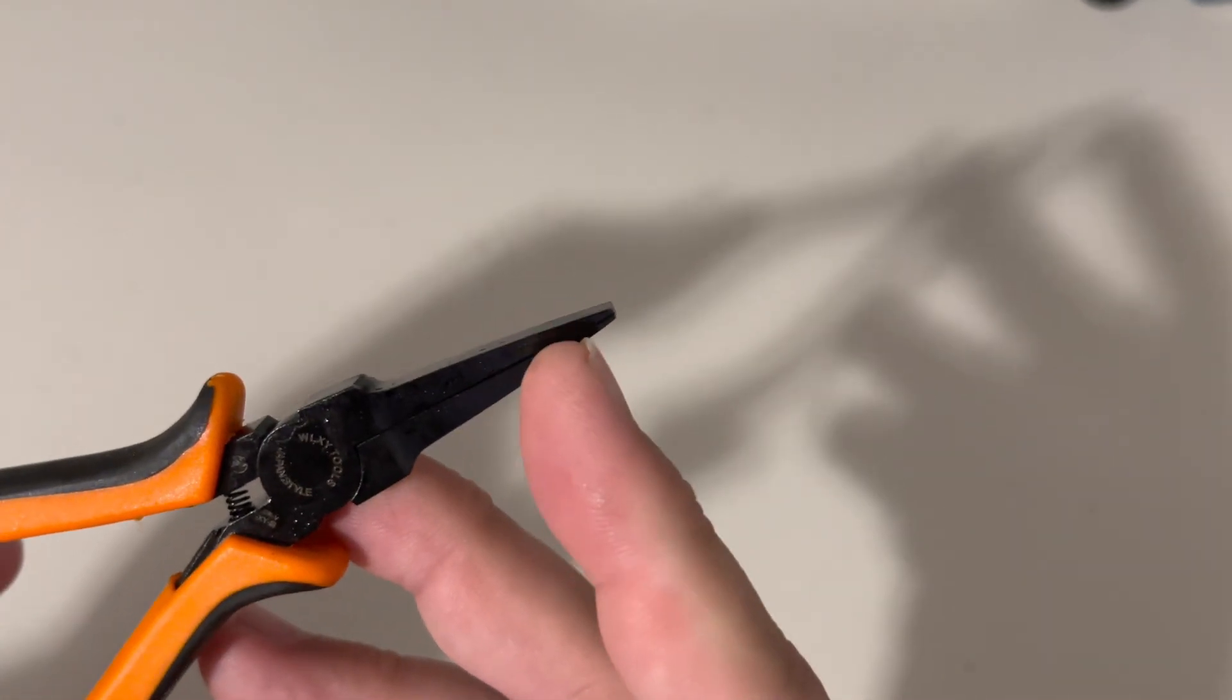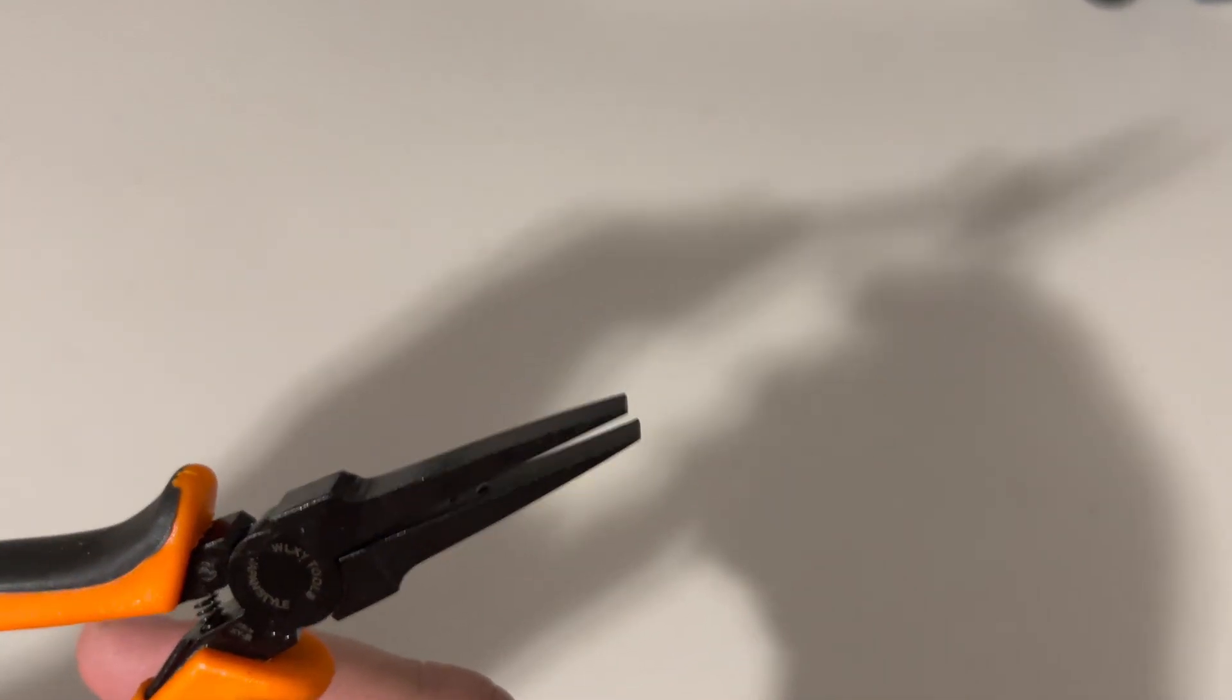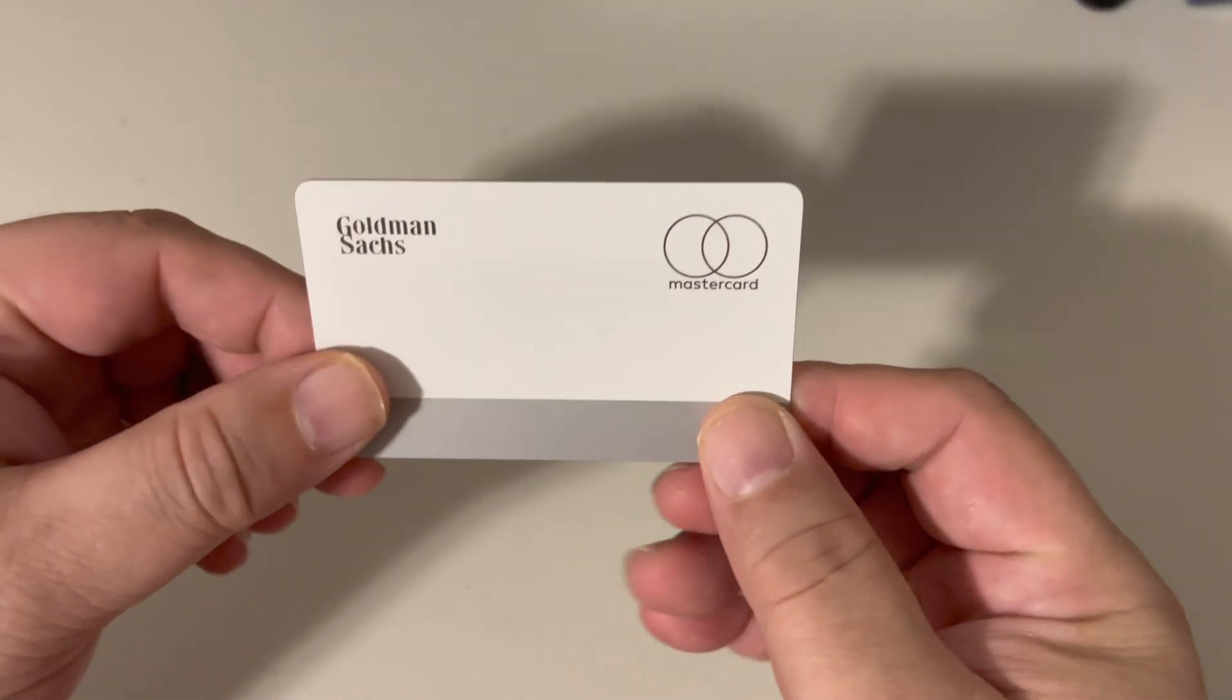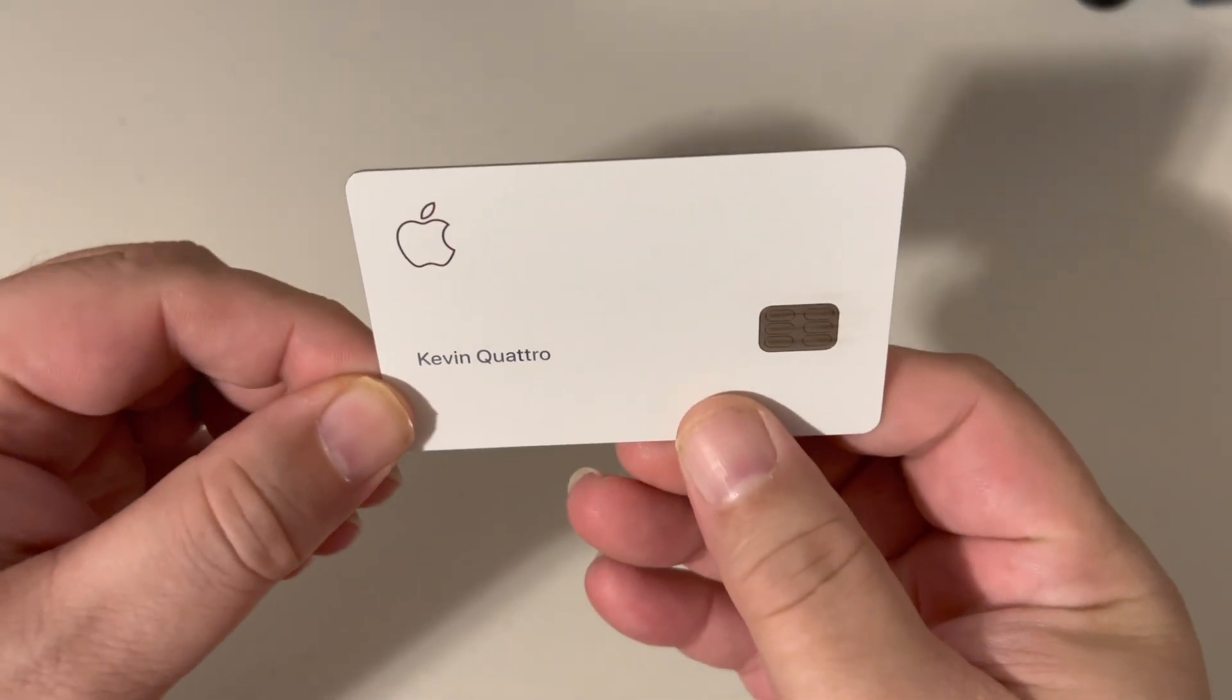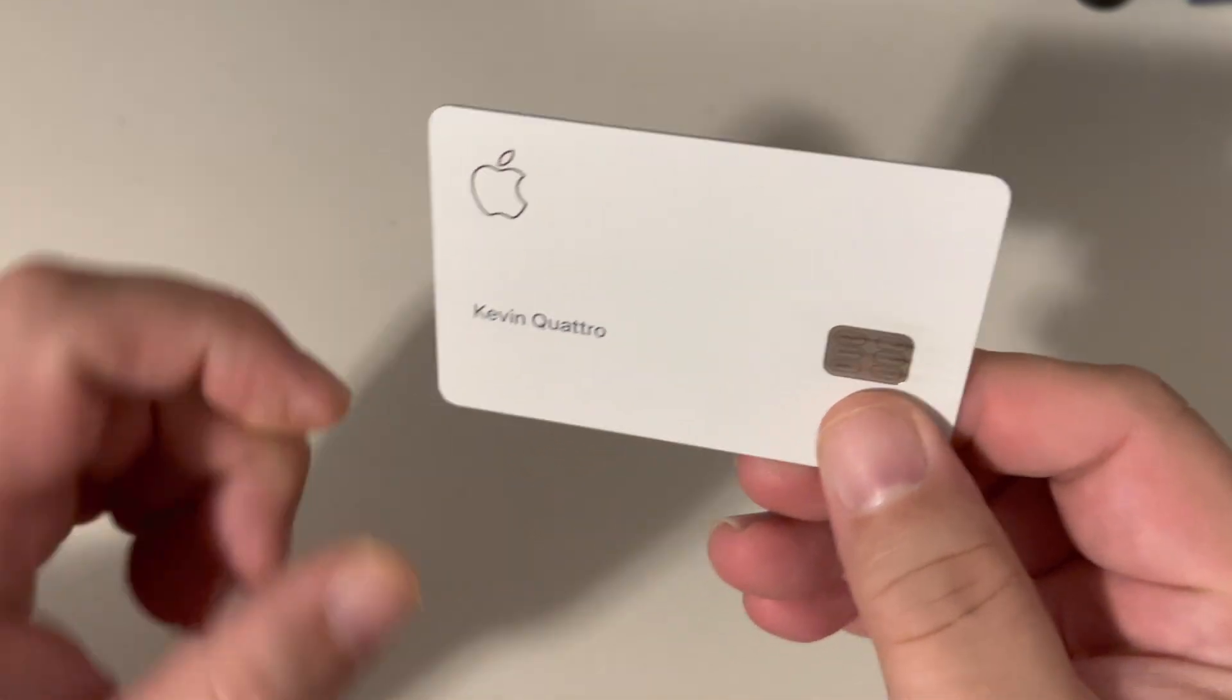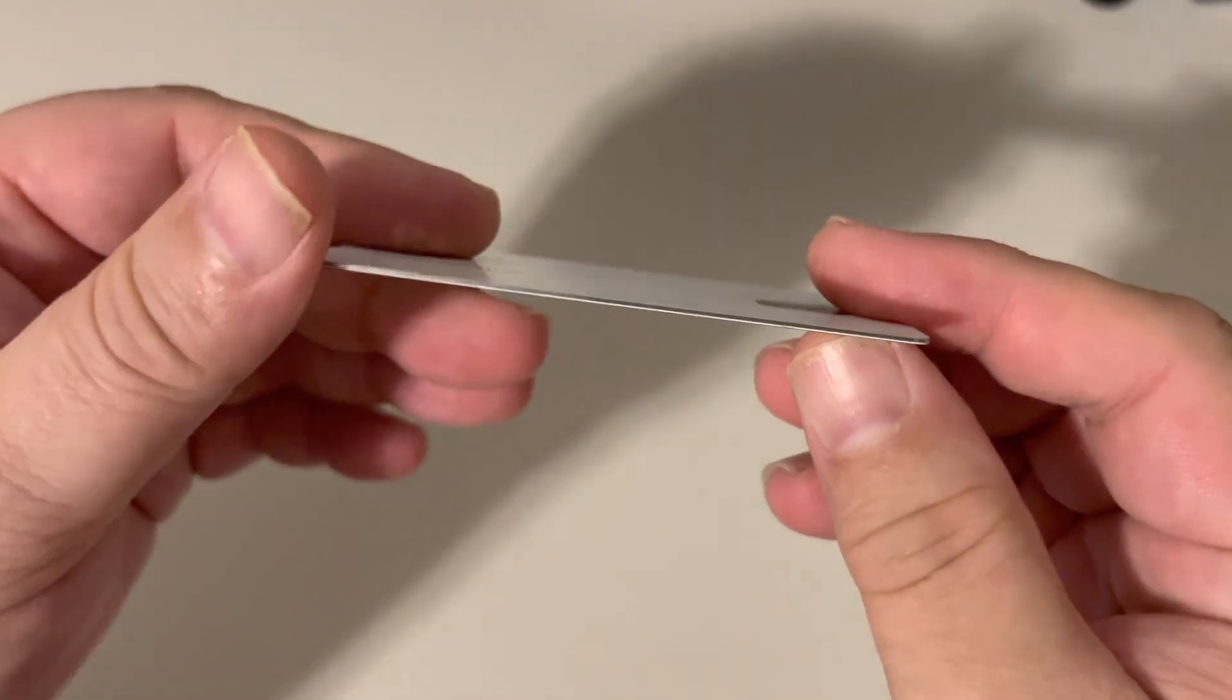The other option is, of course, our good old Goldman Sachs titanium Apple card. Yeah, Kevin Quattro is that Q, I guess. This sucker is really good at fixing bent pins and other things.